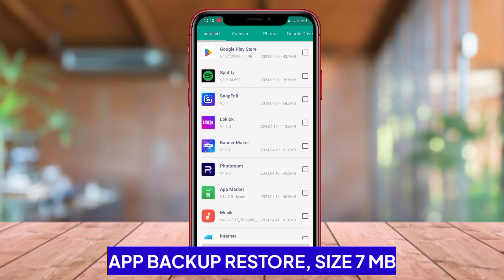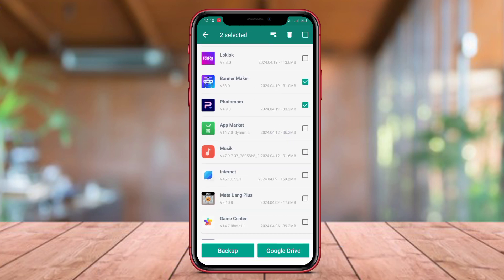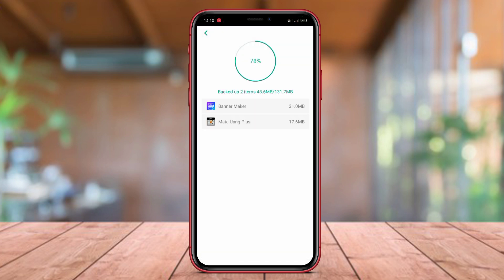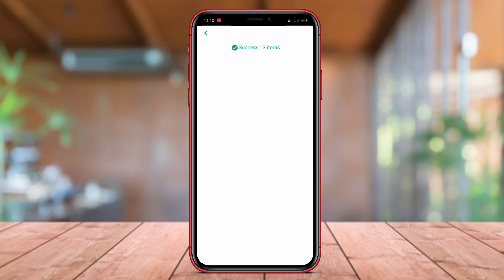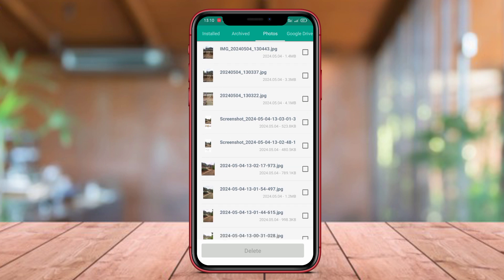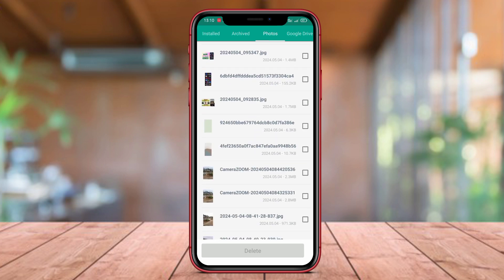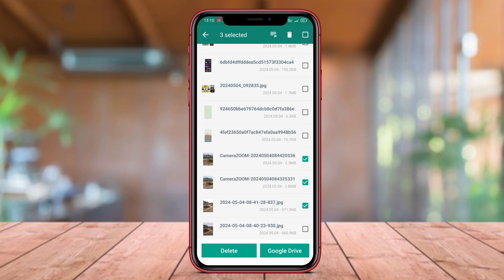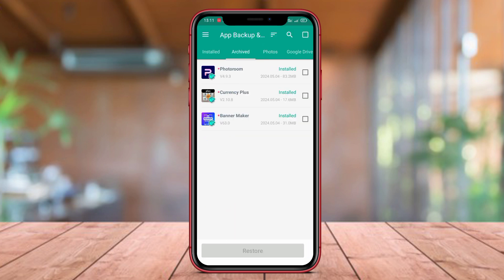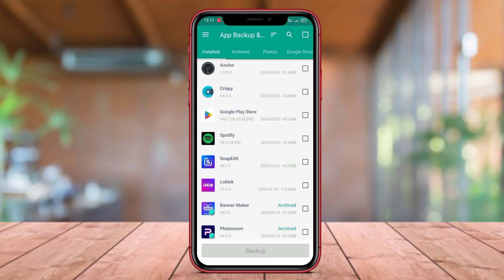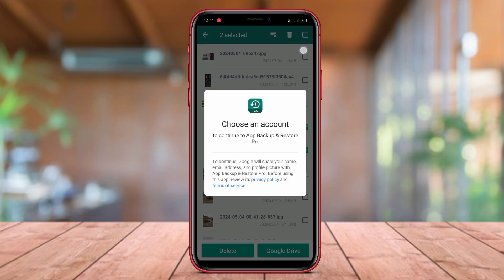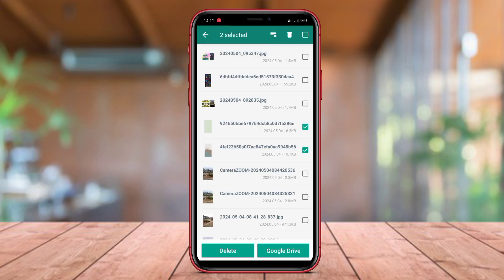App Backup Restore is an excellent application for Android backup and restore that offers a wide range of features and easy usability. This application allows users to quickly and efficiently backup and restore all apps and data on their mobile phones. With a simple and intuitive interface, users can easily manage all the backups that have been created and restored. The automatic backup feature is also very useful, as it allows users to maintain the security of their data regularly without having to manually do it every time. This helps users stay calm, knowing that their important data remains protected.